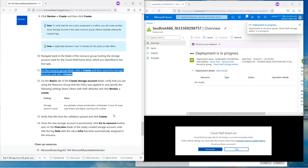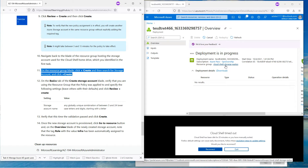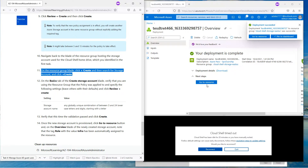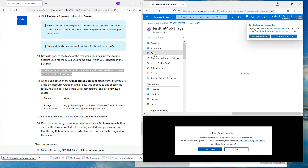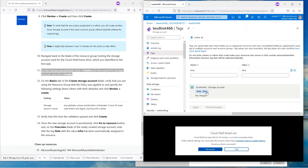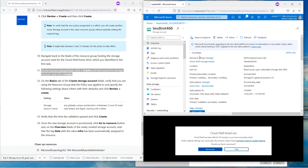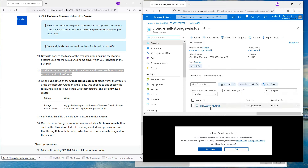The validation is successful, so hit Create. It's creating the storage account and we have not provided any tags. Once this is done, we'll go to the Tags section of this storage account to validate if it actually created the tag assigned at the resource group level. The resource deployment is successful — go to the resource, come down to Tags, and look at that: 'role: infra'. Everything worked beautifully. Any resource you deploy under this resource group will automatically pick up the tag from the resource group itself.